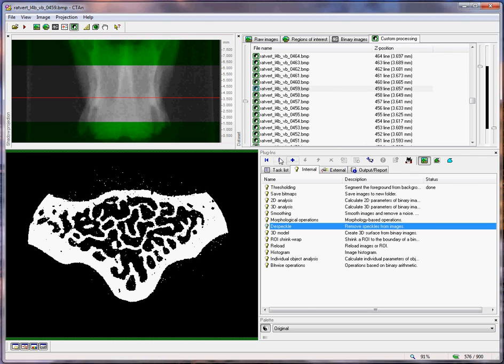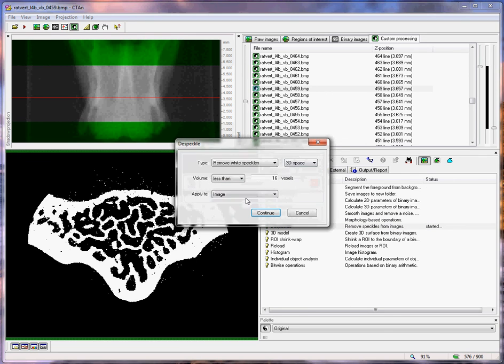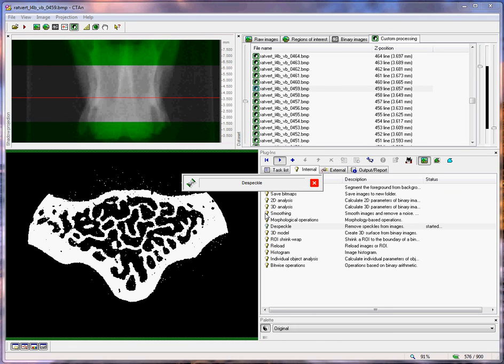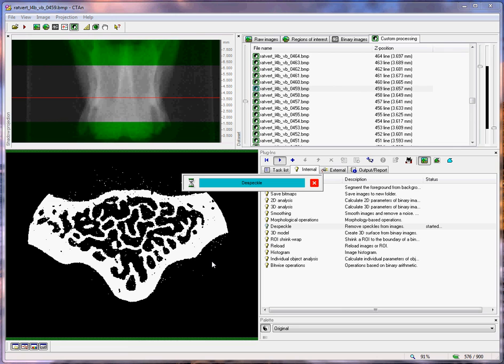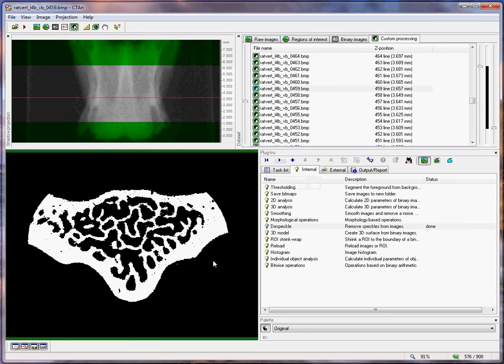Once this is finished loading, we will simply perform despeckle operations to remove these noise dots by the thresholding of 85 using the threshold plugin under the internal tab. Under despeckle, I will remove white speckles less than, let's say, 30 voxels, 3D space. These white dots should disappear, and I can do the same to remove the black dots.